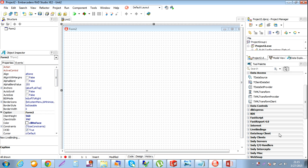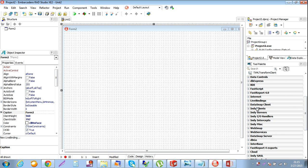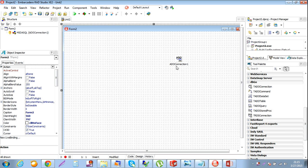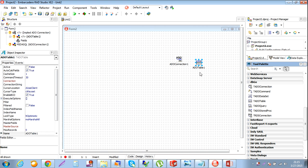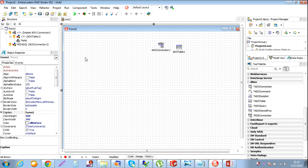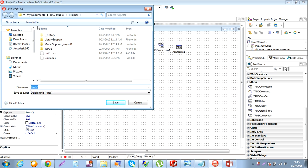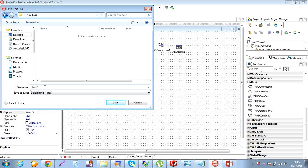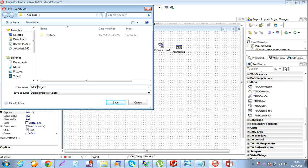Go to DB. I need this connection - ADOC, ADO connection. And I need a demo. I just want to save it. Give a name: Main unit. Call the project Main project.